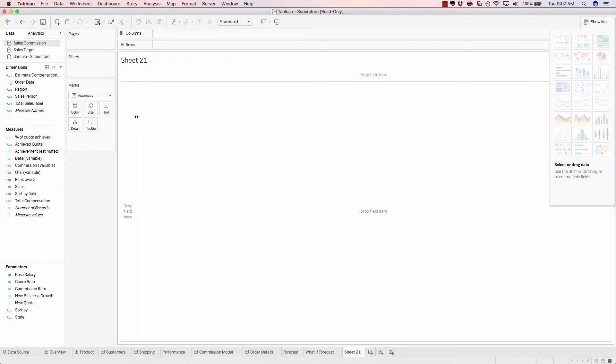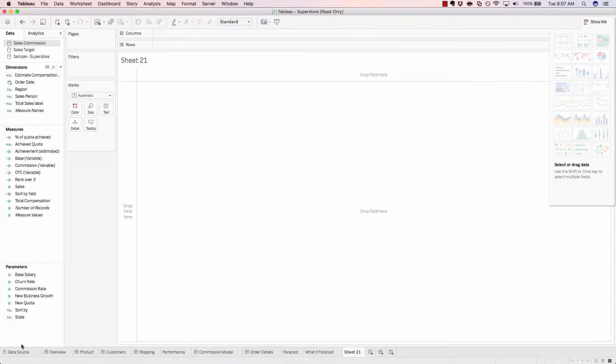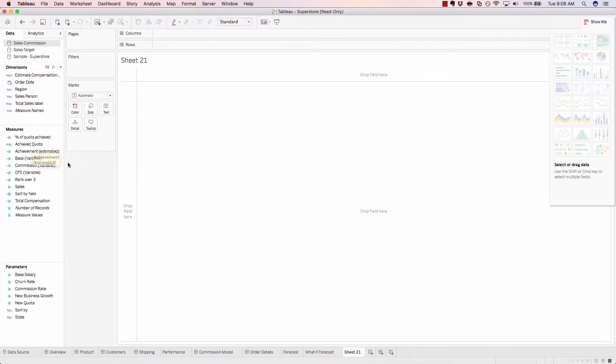This is a Tableau worksheet, and this is where we'll be creating all of our data visualization. The left-hand pane here is where we'll pull in our dimensions and measures that we want to use to create our data visualization.